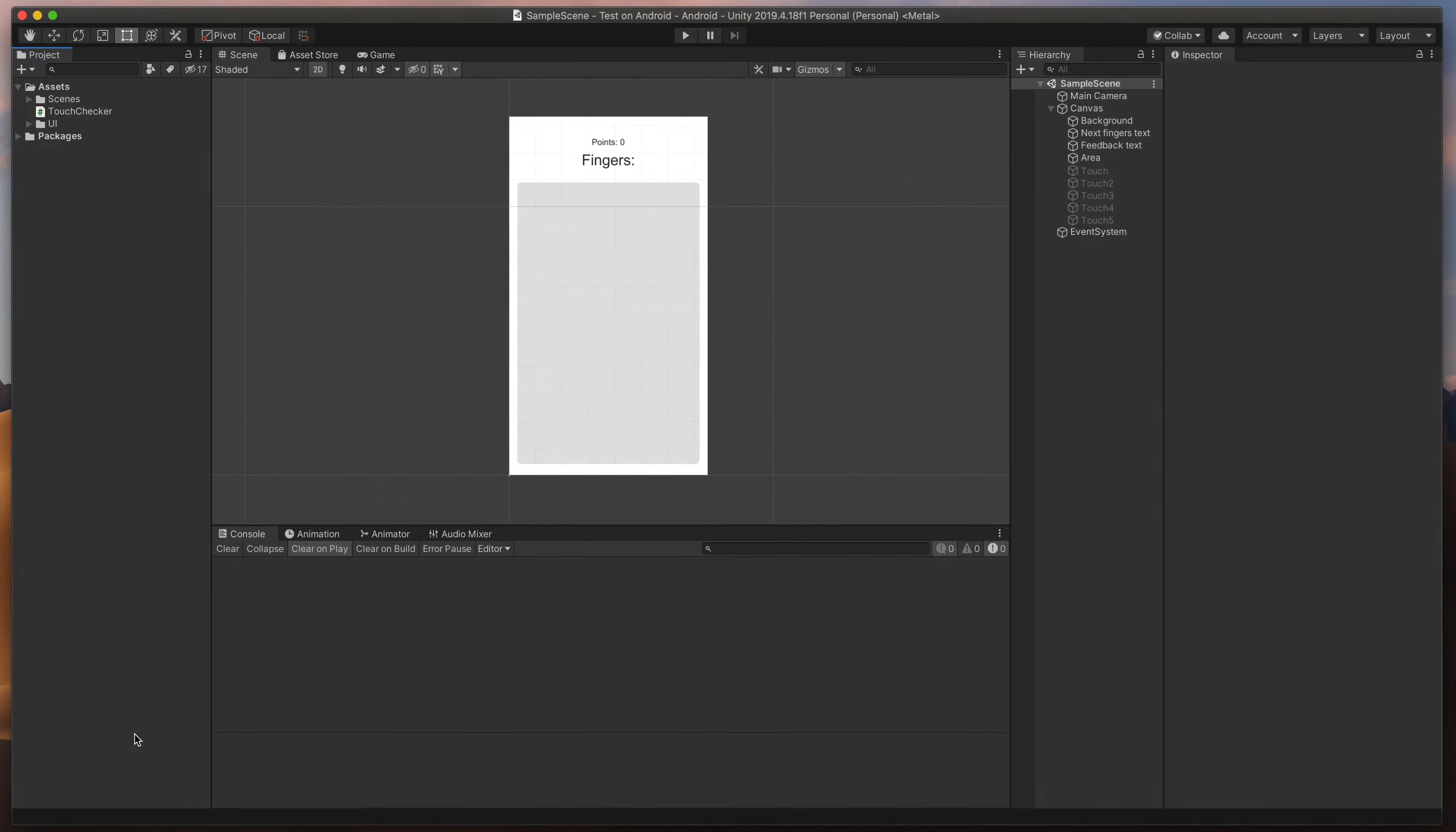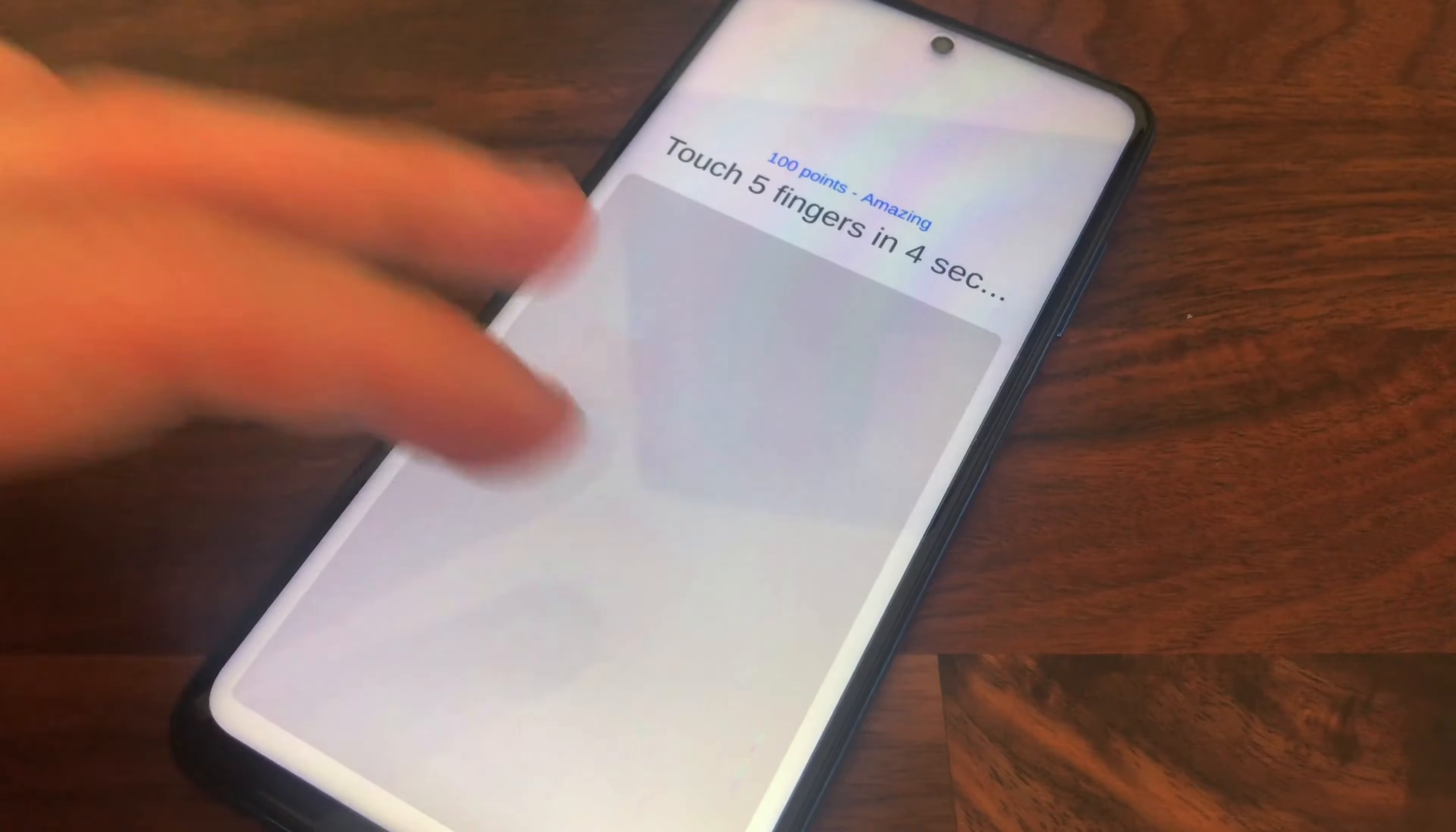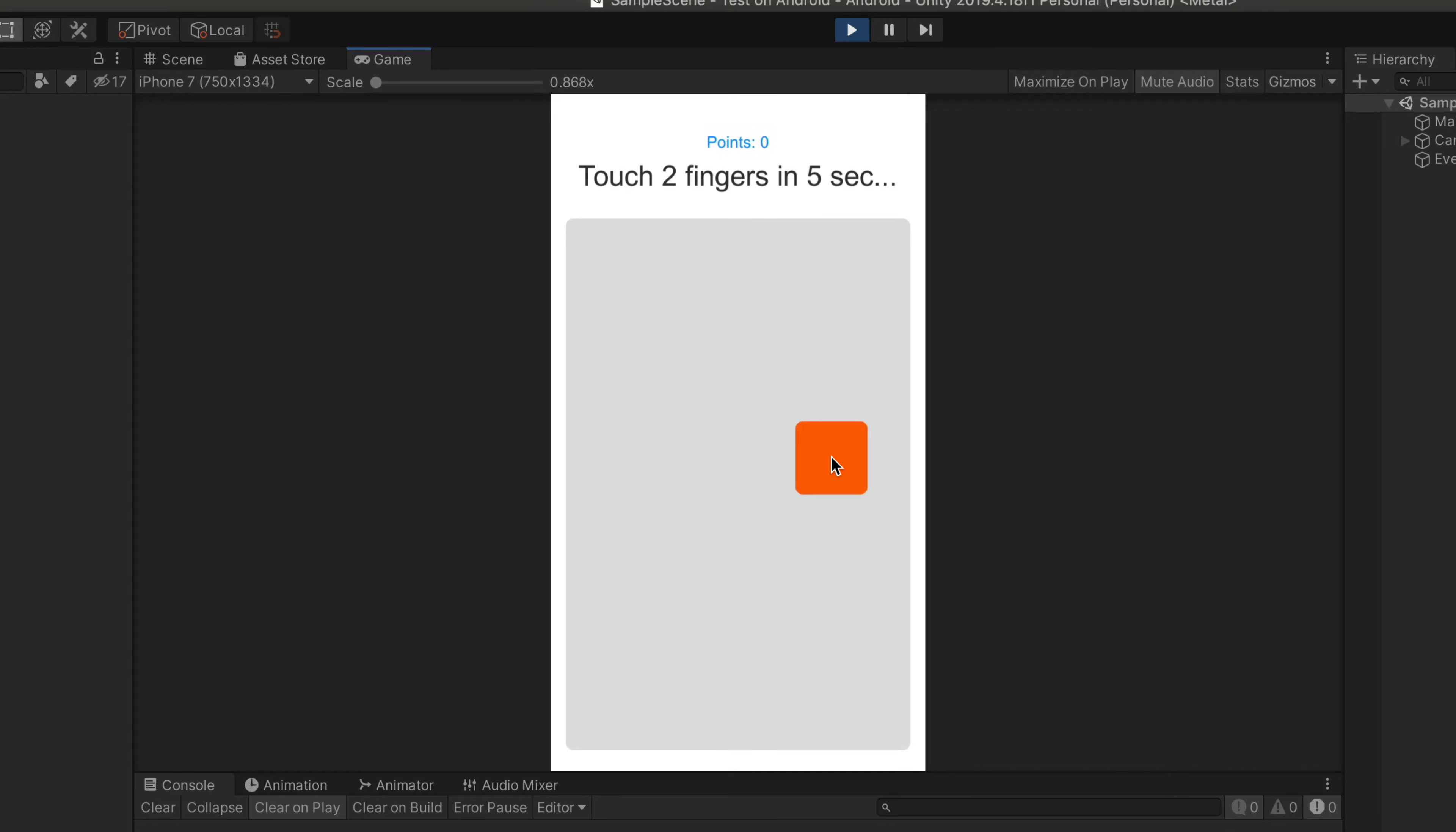So here I have my demo project that I called Finger Twister. The idea is that the game shows you how many fingers you need to place down and you're scored based on your success rate. But here is one problem. Testing this game on the computer is basically impossible because you can't have multiple game cursors.